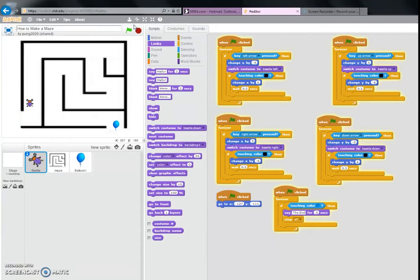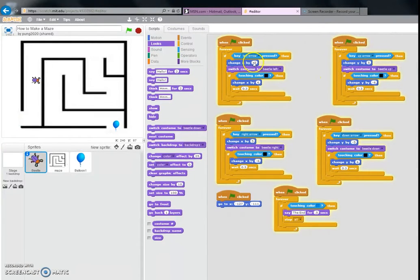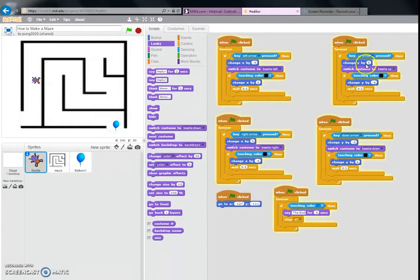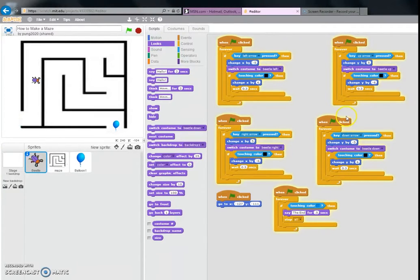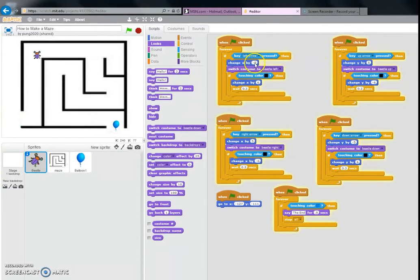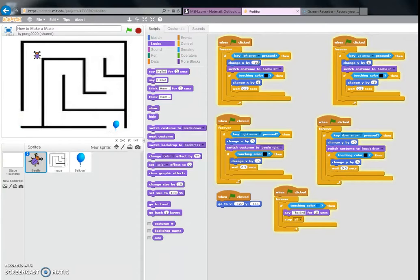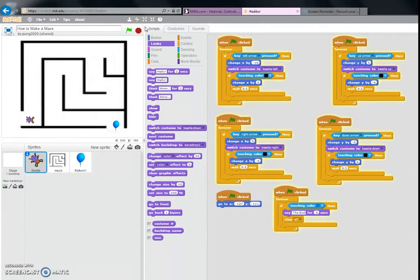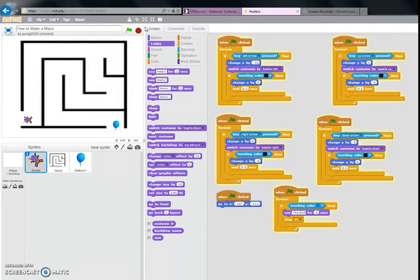For these numbers right here - 'change x by negative 5', 'change x by 5', 'change y by 5', and 'change y by negative 5' - that's just how fast he goes. If you change these numbers, when you click the left arrow he'll move a lot faster than when you go to the right because his number is bigger. And that's how you generally make a maze in Scratch.